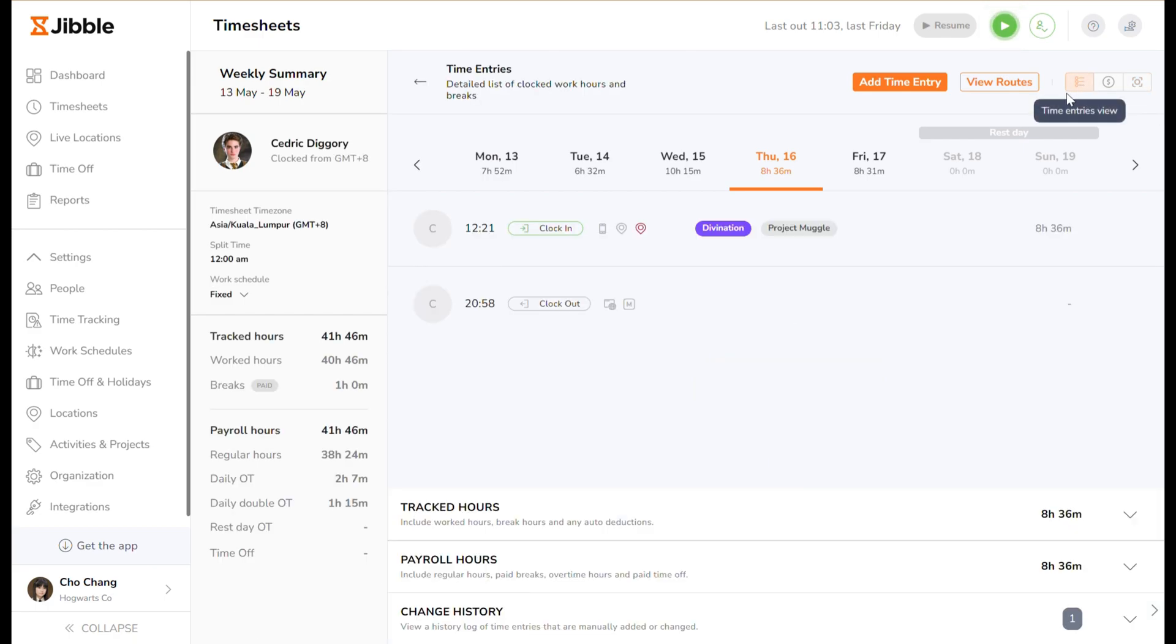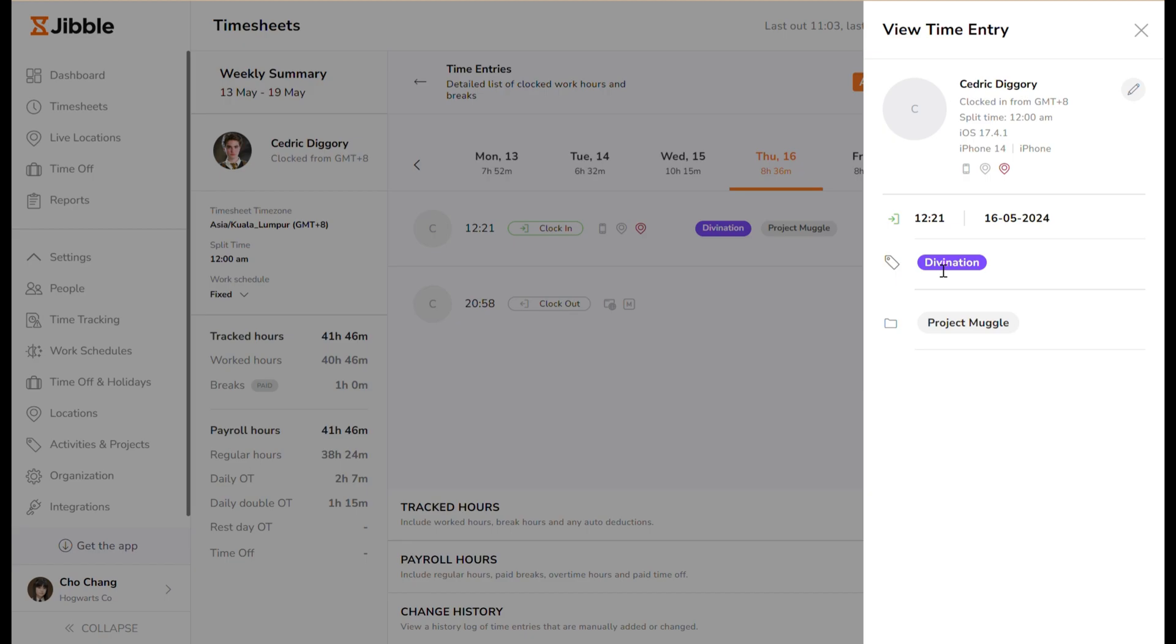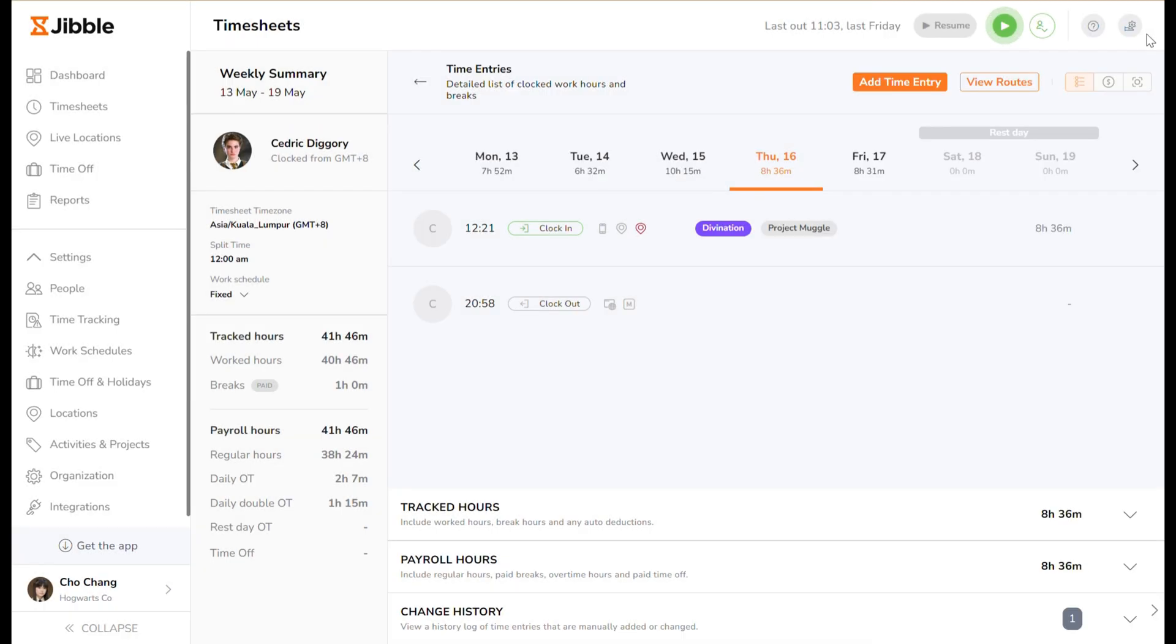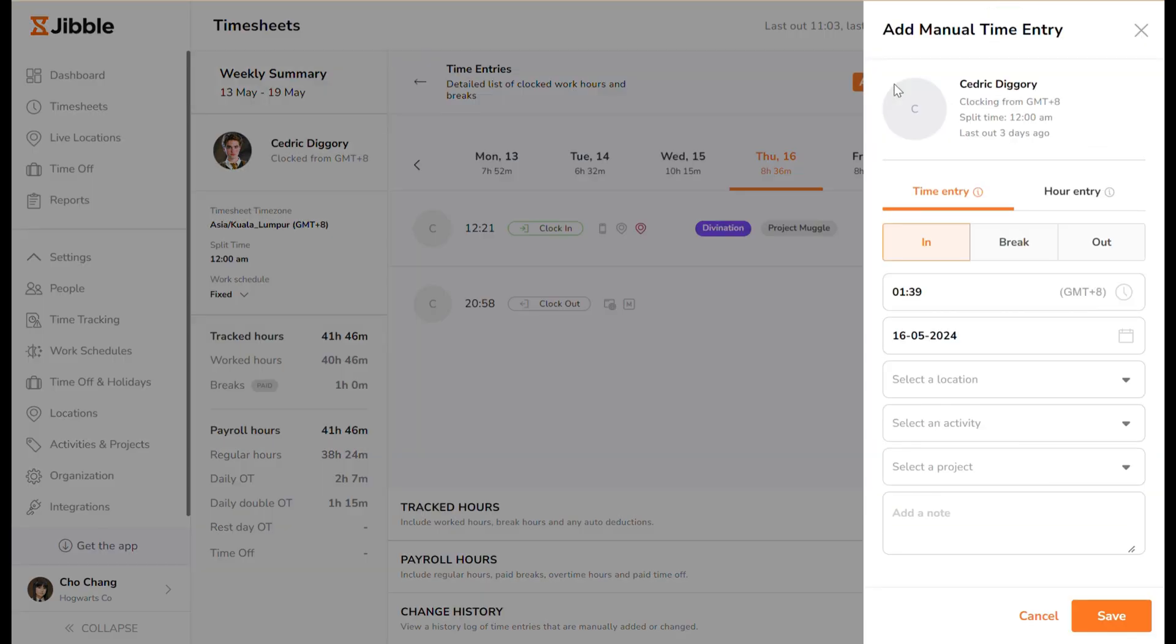If you've enabled live location tracking for your organization, you'll be able to view the routes in which your team members have traveled while they were on the clock. You can also add time manually by clicking on add time entry. You'll have the option to add either a time entry or an hour entry.